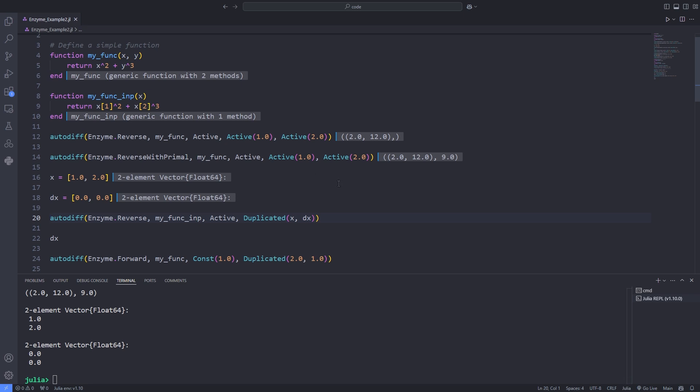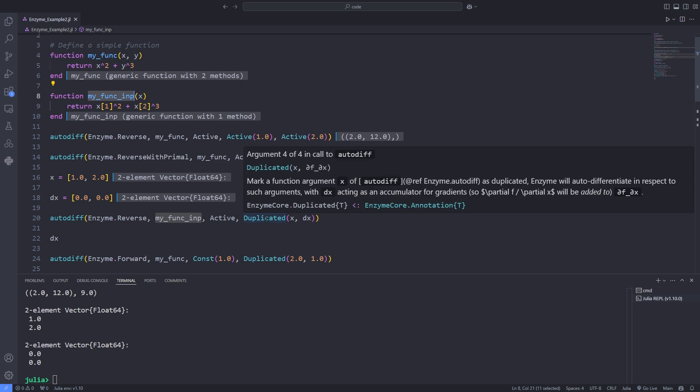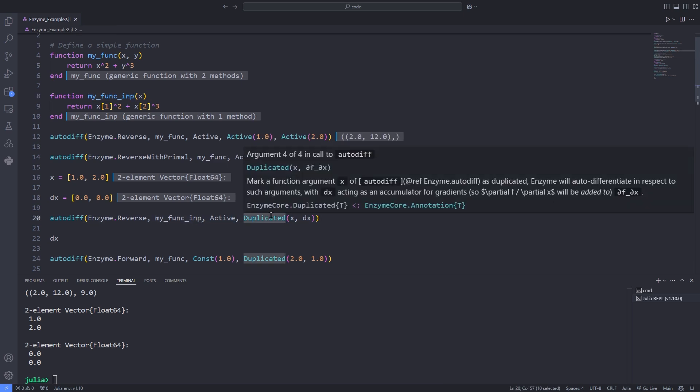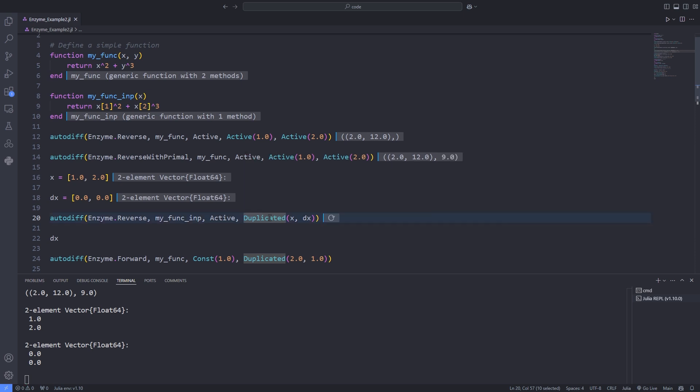So the first argument of the autodiff function is the automatic differentiation mode, which is reverse mode on line 12. You can mark a function argument x of autodiff as active and Enzyme will autodifferentiate with respect to active arguments. The return value of reverse mode autodiff is a tuple that contains as a first value the derivative of the active inputs and optionally the primal return value.